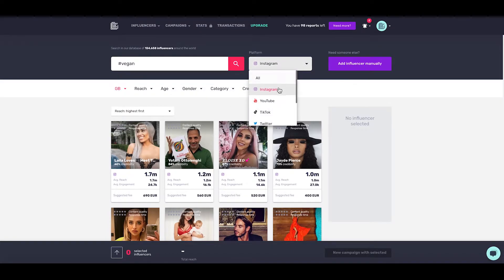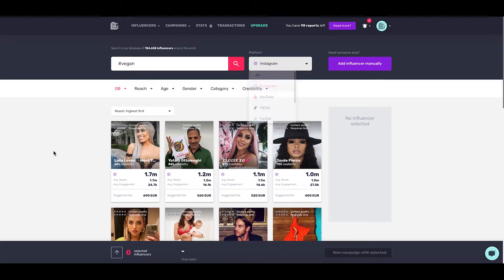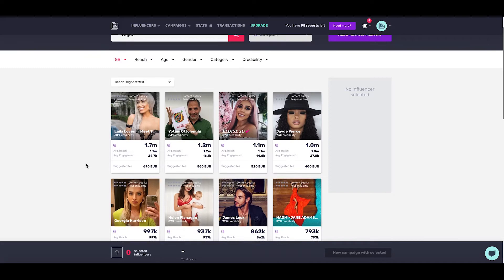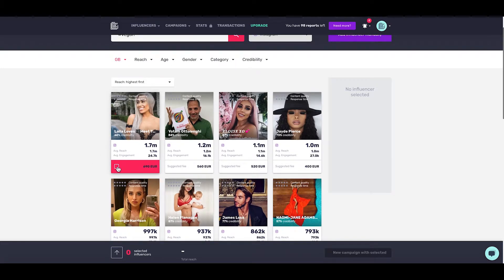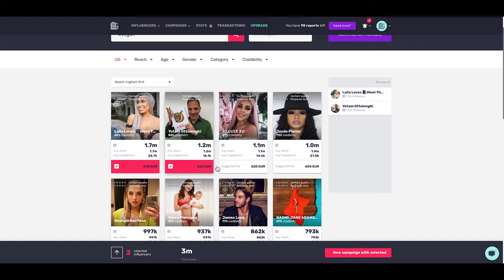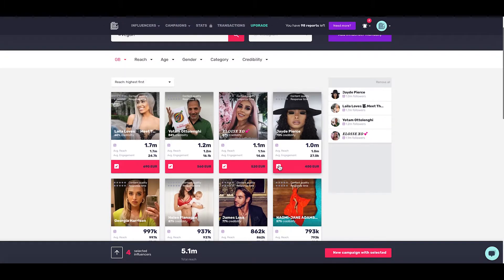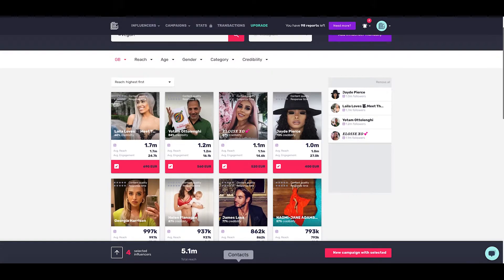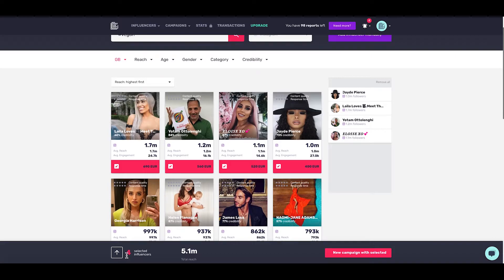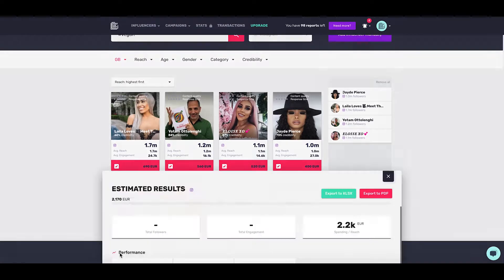We have all the main platforms down here. Once you've chosen all the filters, these are the results that will come back. A really cool thing we can do is select multiple influencers. As I select them, they're added to this list and this number is increasing, as is the total reach. From this point, let's take a quick look at what a campaign would look like with these people.